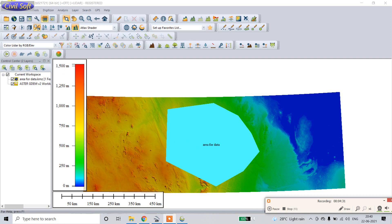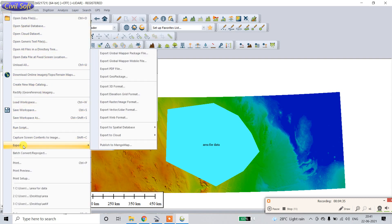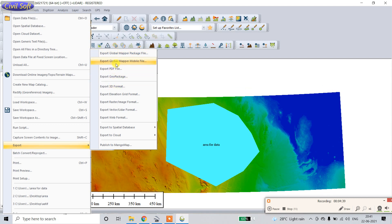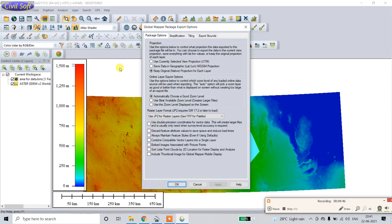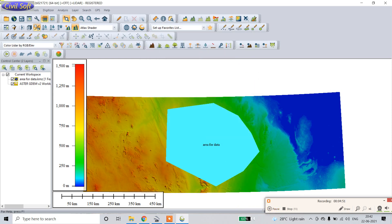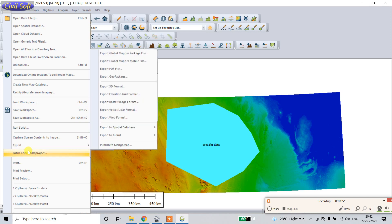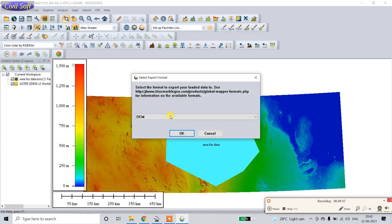Now go to the file, export. Just go and click export, elevation grid format.